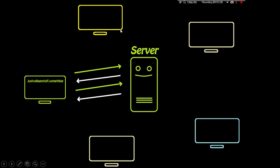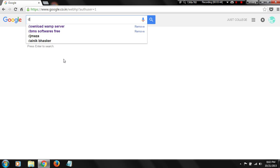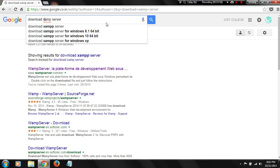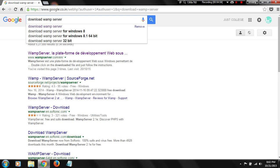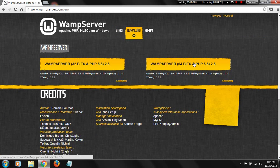Now we need to find ourselves a server. For our simple website, you don't have to find and pay for one. Just go to your browser and search for 'download WAMP'. You have two choices: the WAMP server or the XAMPP server — both are software that convert your PC into an offline server. Go ahead and click the link for wampserver.com and you'll see the server's website.